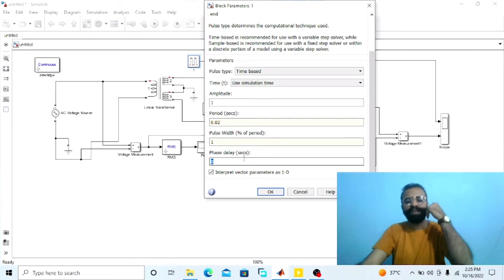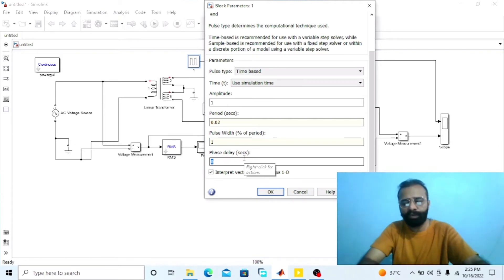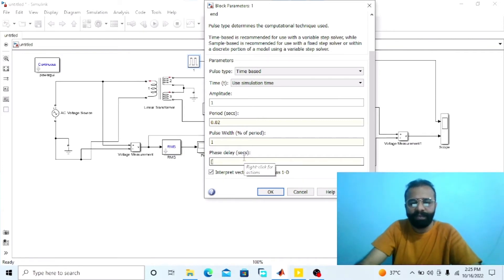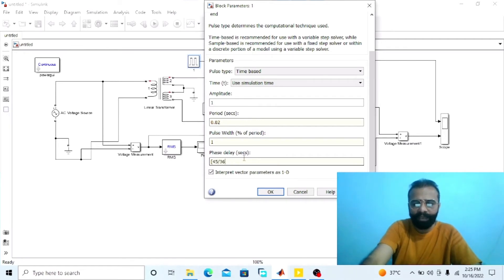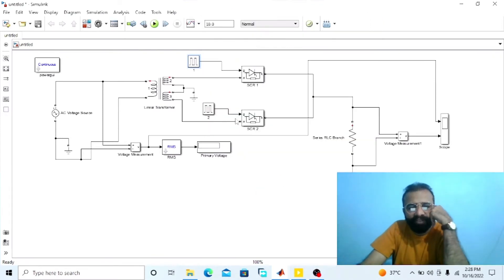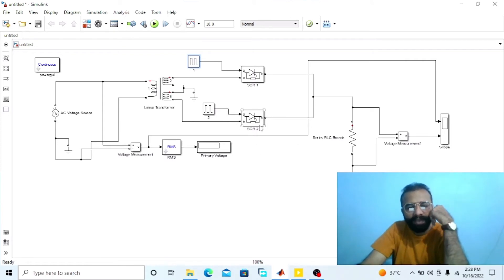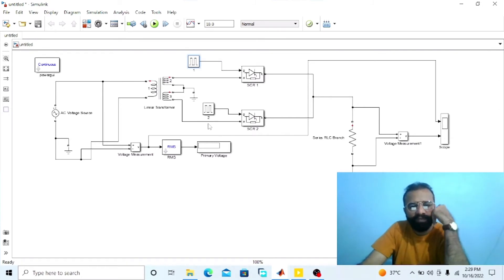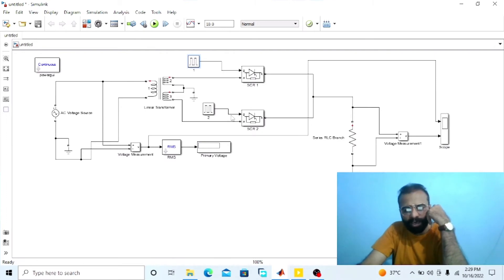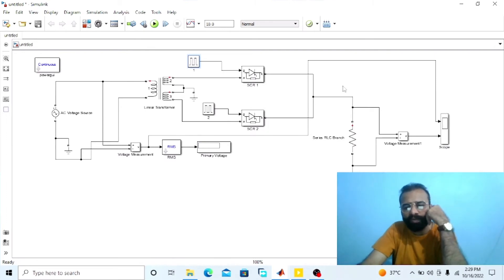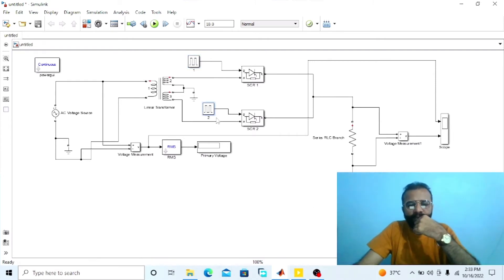To calculate the phase delay in MATLAB when alpha is 45 degrees: formula is alpha divided by 360 multiplied by 0.02 seconds (the time period). So 45 divided by 360 multiplied by 0.02. We also need to apply the firing angle to SCR2 at pi plus alpha. Pi is 180 and alpha is 45, so 180 plus 45 equals 225 degrees. When alpha equals 225 degrees for SCR2, it conducts and input voltage will appear across the load resistor.